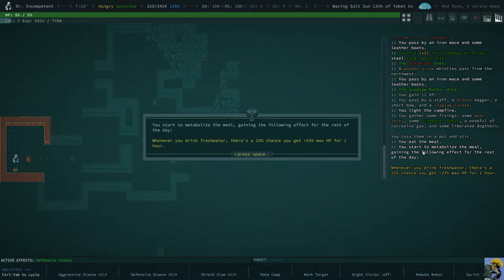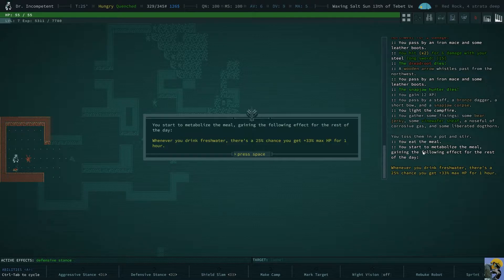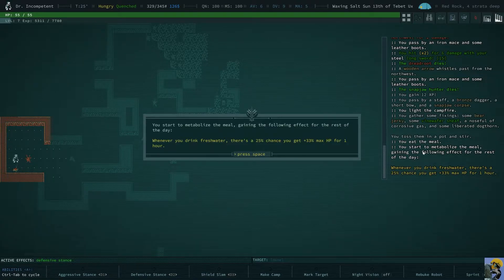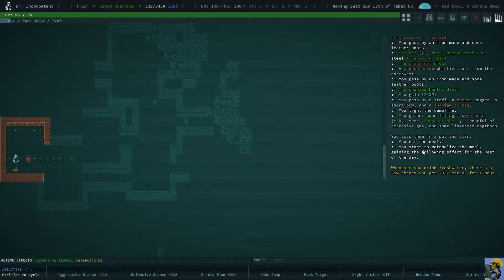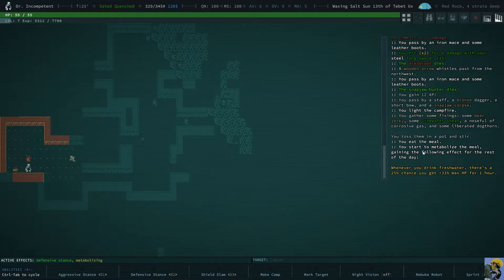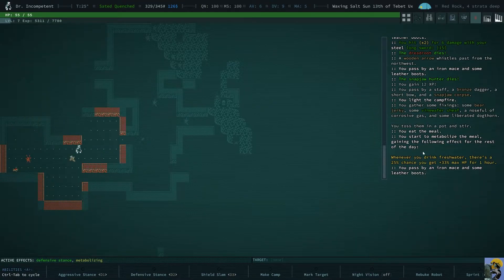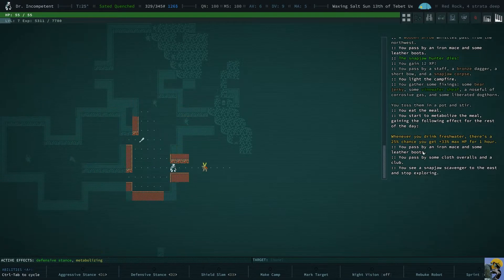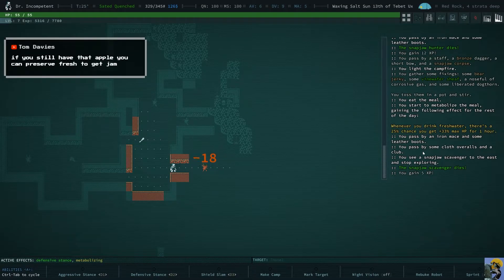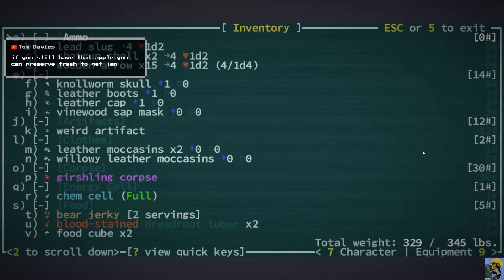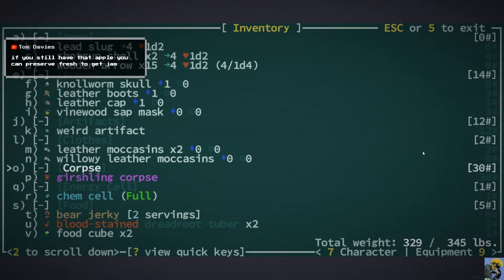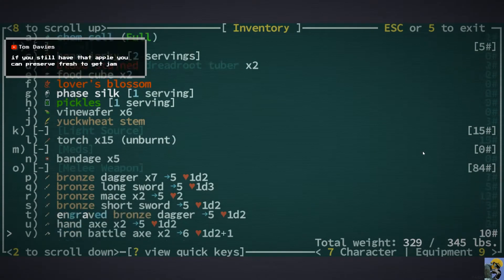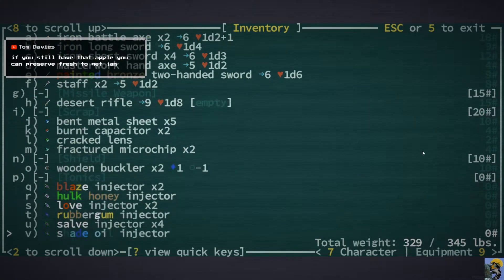You start to metabolize the meal gaining the following effect for the rest of the day, which is whenever I drink fresh water there's a 25% chance you get plus 33 max HP for one hour. That's pretty good. Interesting. You know, got a little buff for myself by eating my bear jerky. If I still have an apple I can preserve it to get the jam. Great, let me check on that. That's kind of cool.